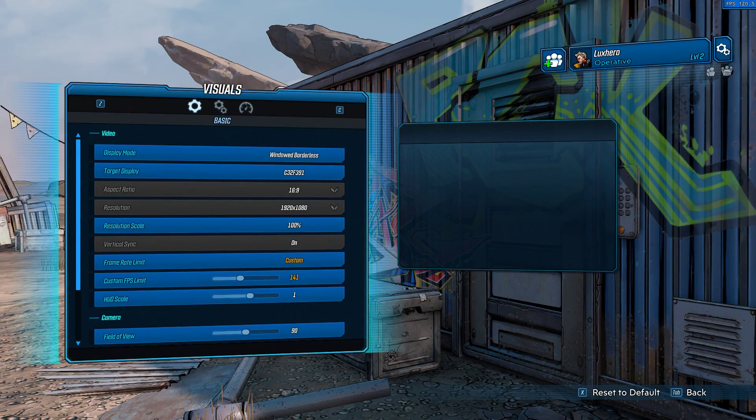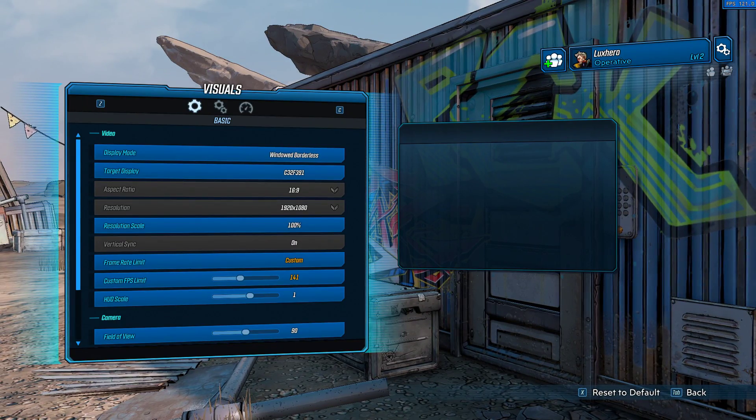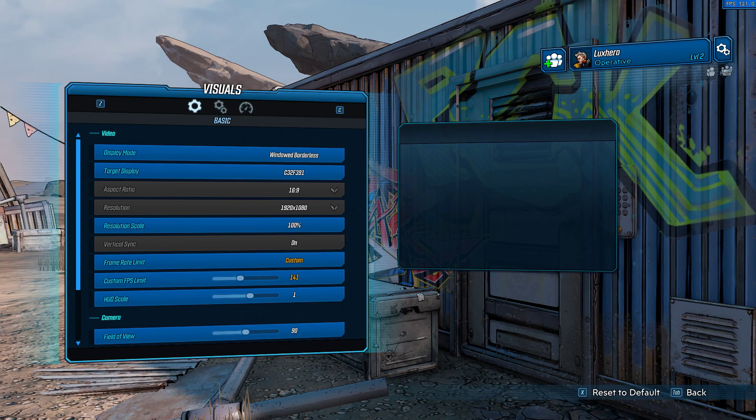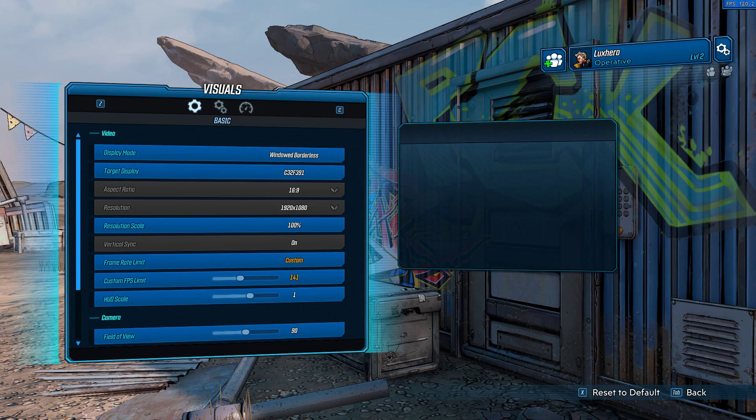What's up guys, in this short tutorial I will show you how to fix the black screen issues in Borderlands 3 when starting the game on your PC.